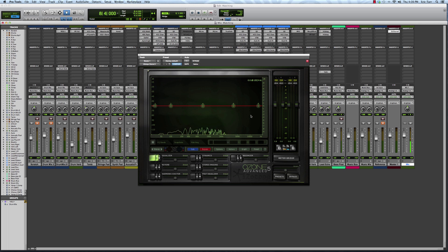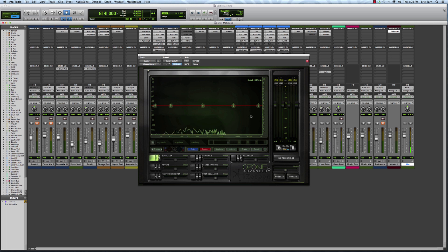Hey guys, Eric Tarr here for theproaudiofiles.com. I want to show you a very cool feature of the iZotope Ozone 5 plugin. This feature is called Spectrum Matching.